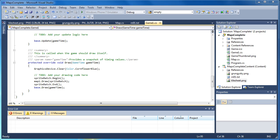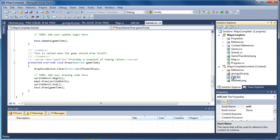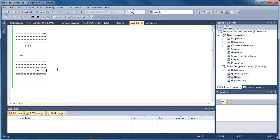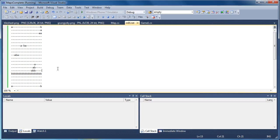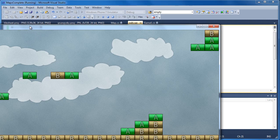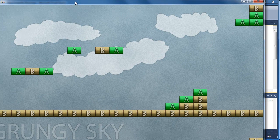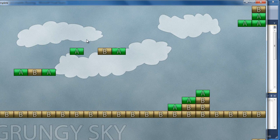That's how we get a complete game from a text document to this by using a tile sheet.